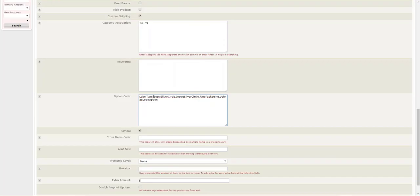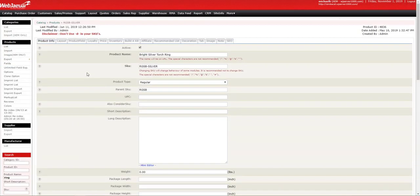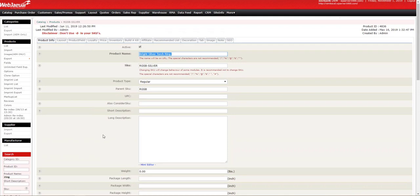Let's go to the admin, and we'll visit the product here. Under the product info tab of this product, Bright Silver Torch Ring,